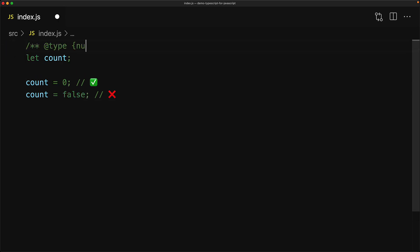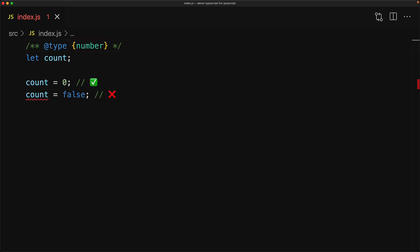Fortunately, we can still use type annotations within our JS file by using JSDoc. JSDoc comments are multi-line JavaScript comments that start with the slash-star-star format, and then you can use a number of tags within your comment. Here we are using the @type tag, which is used to specify the type of the variable that this comment is annotating. In this case, we are specifying that count is going to be of type number. With this annotation in place, if we try to assign anything other than a number to count, we get a nice error from our IDE.